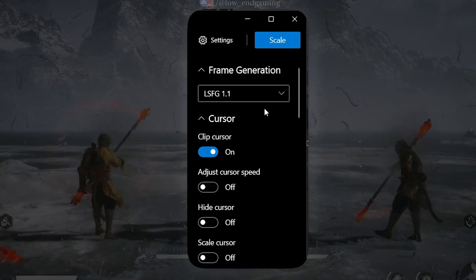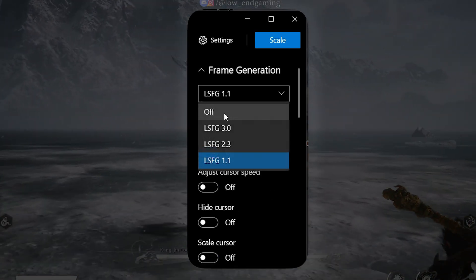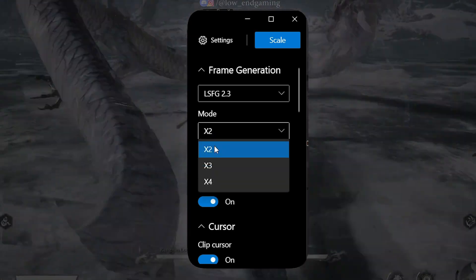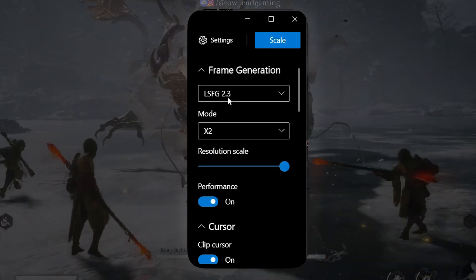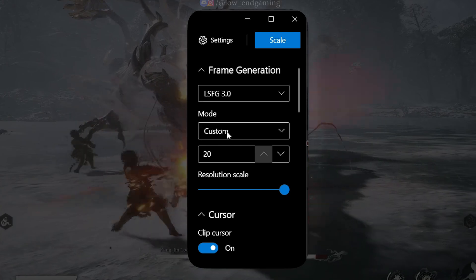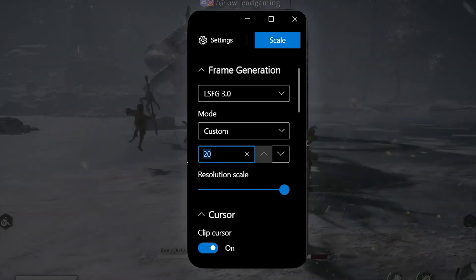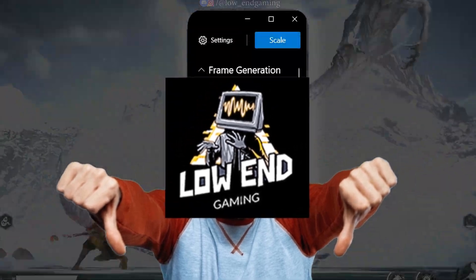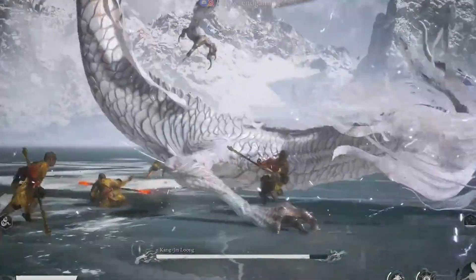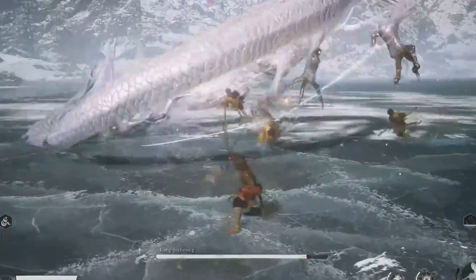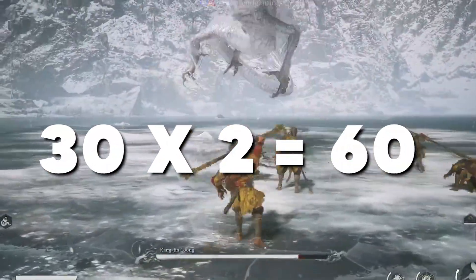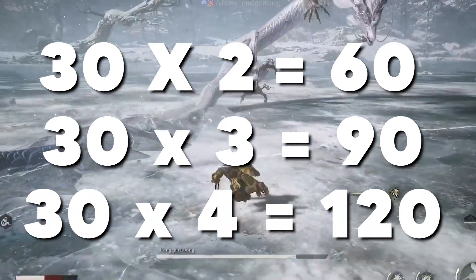Next is the mode. If you select version 1.1, the mode option won't be available. However, with version 2.3, you'll have three options: 2x, 3x, and 4x. Things get more intense with version 3.0, where you can go up to 20x, but that's not ideal for a low-end PC. If you select 2x mode, your FPS will double the game's capped FPS. For instance, if you cap your game at 30 FPS, you'll get 60 FPS. Similarly, 3x mode and 4x mode will triple and quadruple your FPS, respectively.